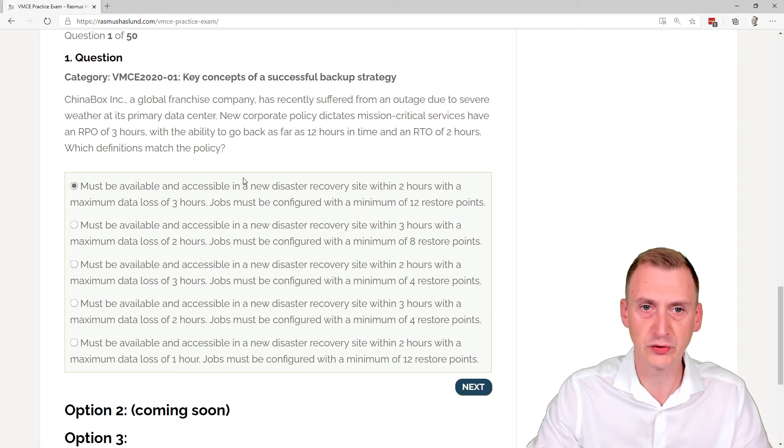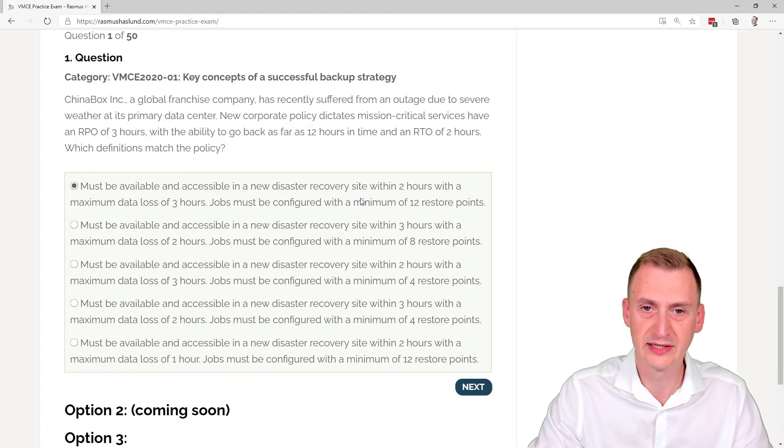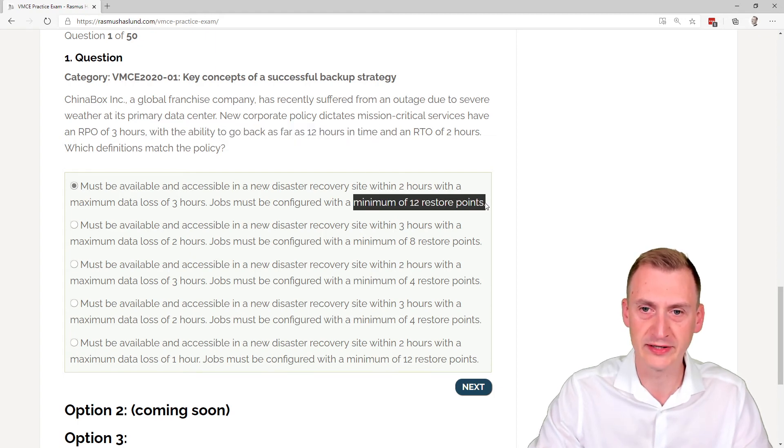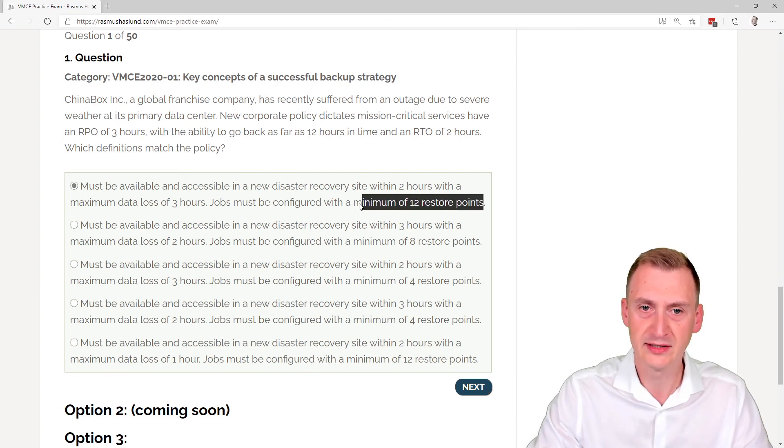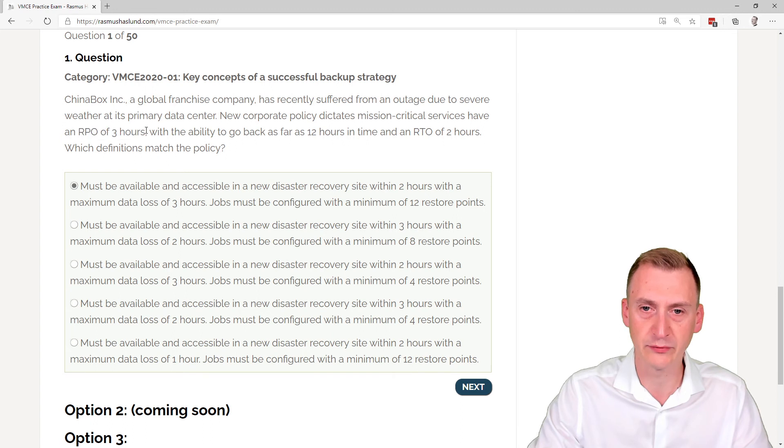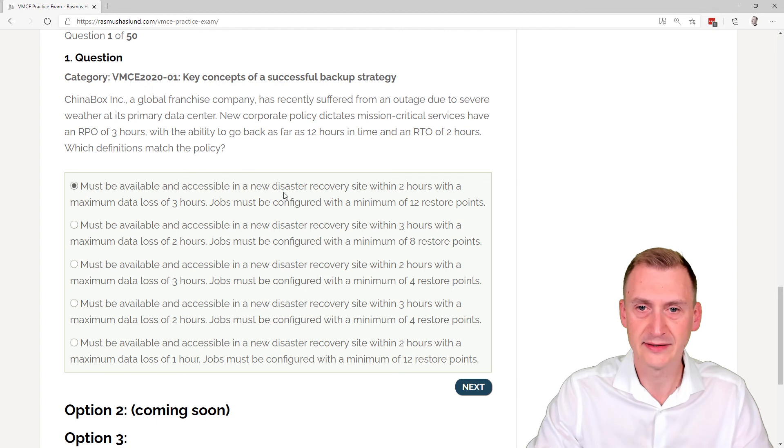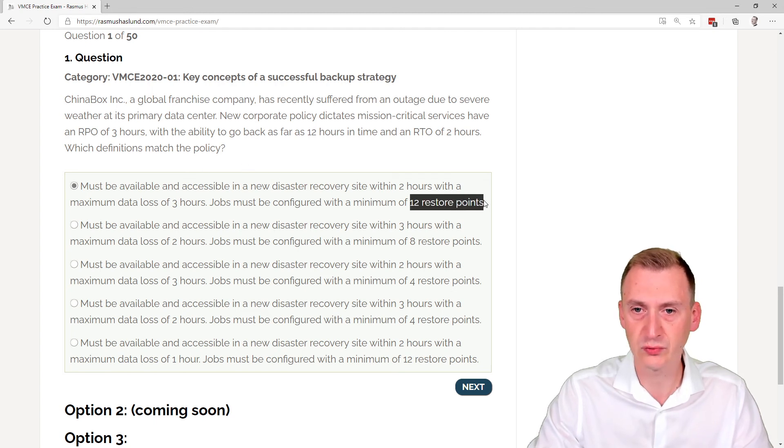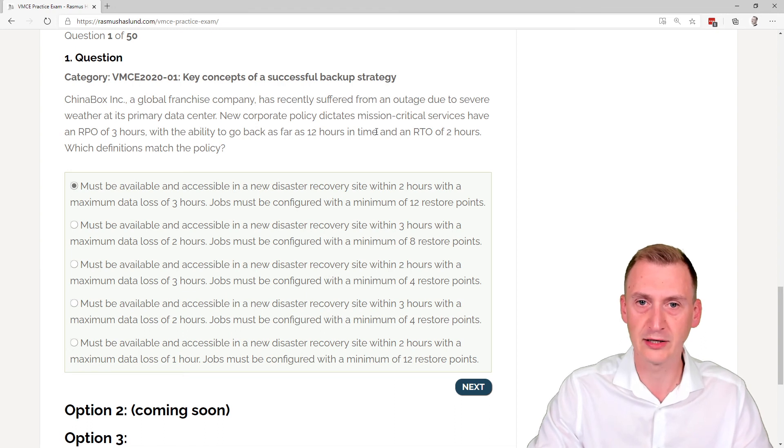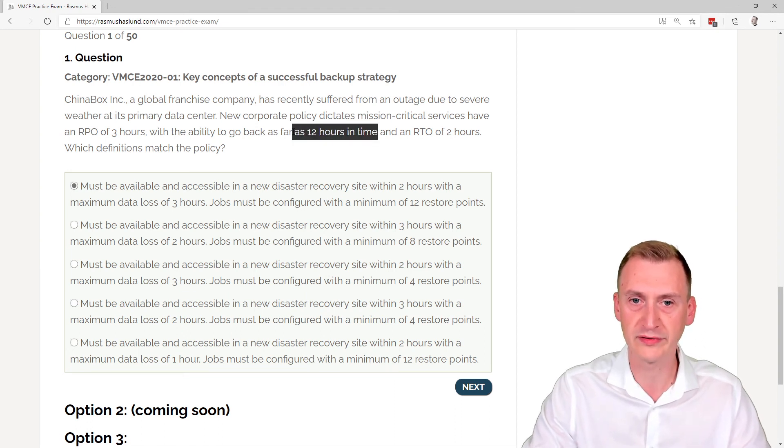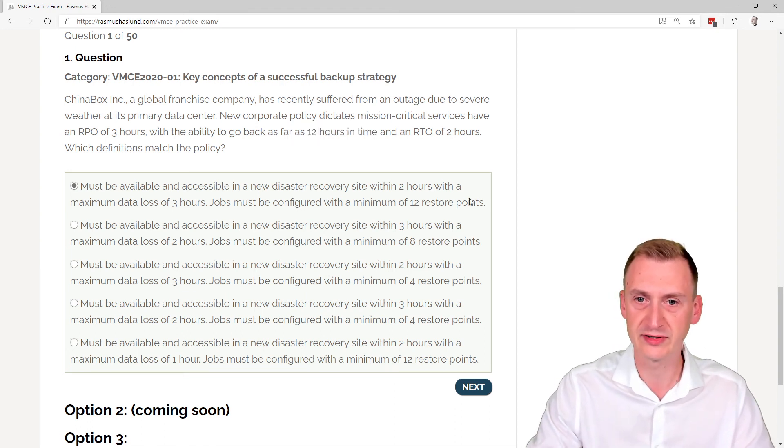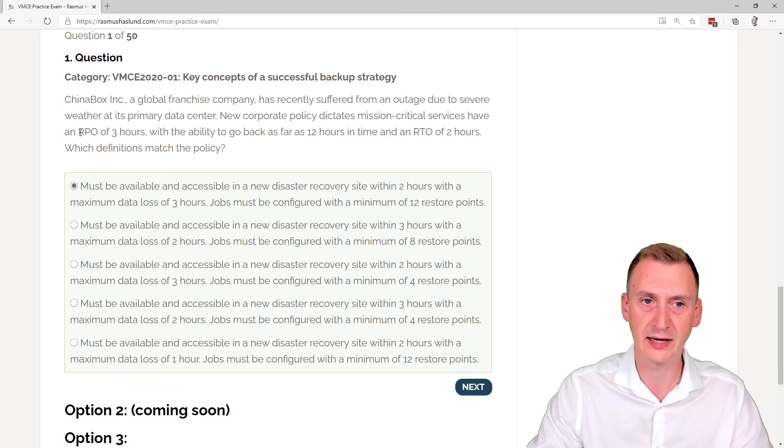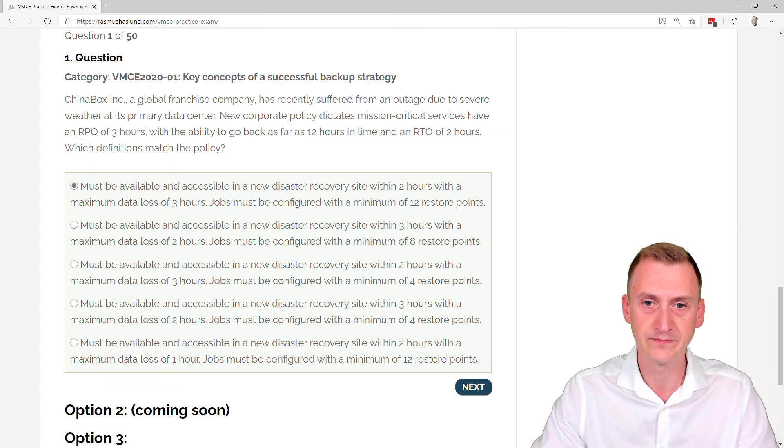Okay. So if we go back up here, it says we need to have the ability to go back 12 hours in time. So I guess it's tempting to pick this one here. But what does that really mean? 12 restore points means that if the job is running every three hours, that would be 3 hours times 12 restore points. So that's 12 times 3. That's a lot more than the 12 hours in total. For this to be true, we would need an RPO of one hour because the job is running every hour.